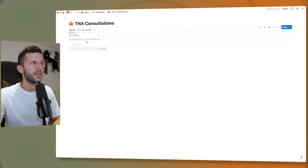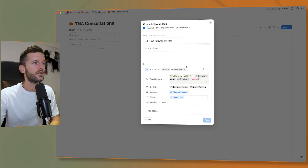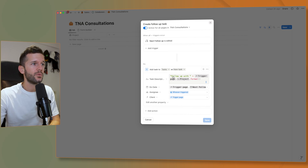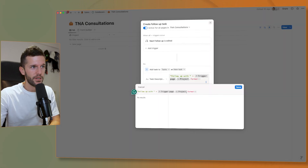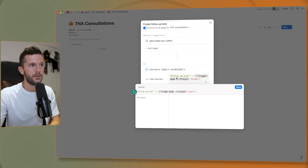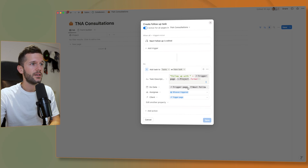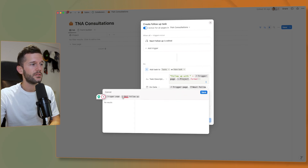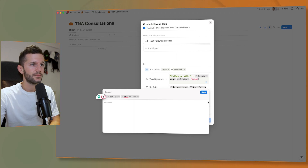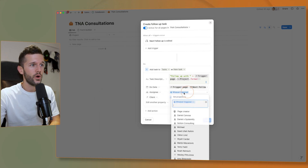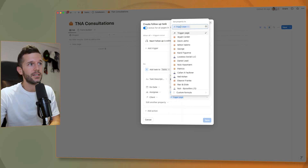Here in the CRM database automation: when 'next follow up' is edited, I create a new task with the name 'Follow up with' plus trigger_page.project — which is the name of the client. So it becomes 'Follow up with Daniel'. The due date is trigger_page.next_follow_up, taking the next follow-up property from the client or lead. Then assignee is whoever triggered the automation, and the client is the page that triggered it.